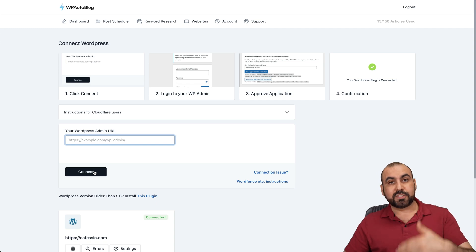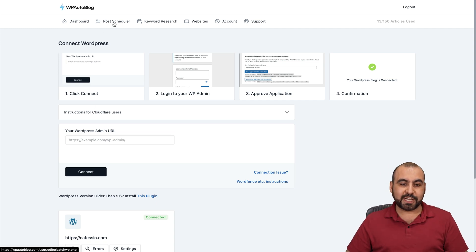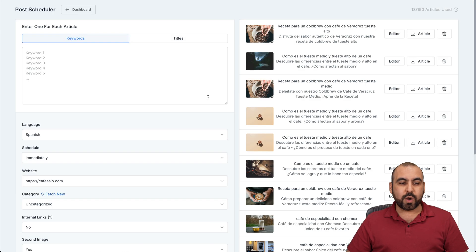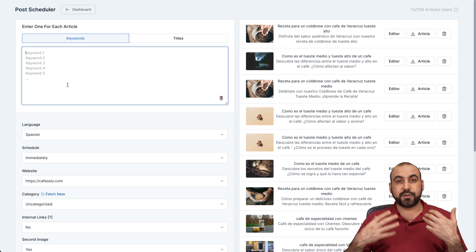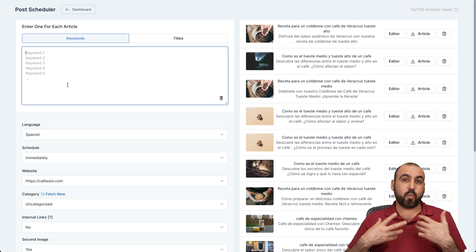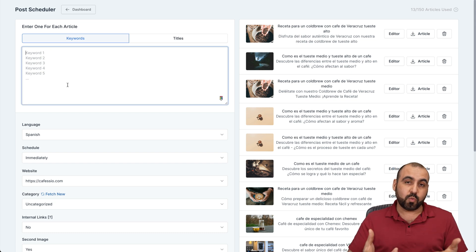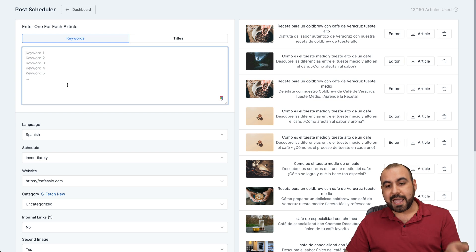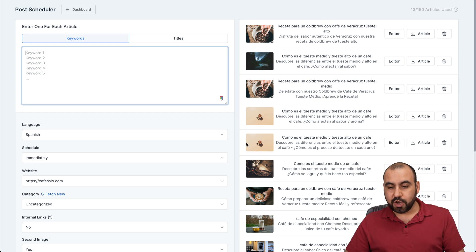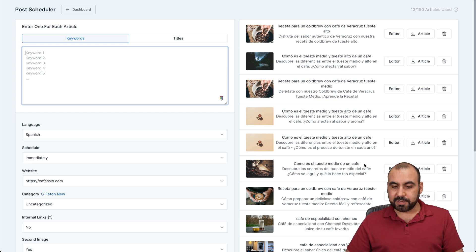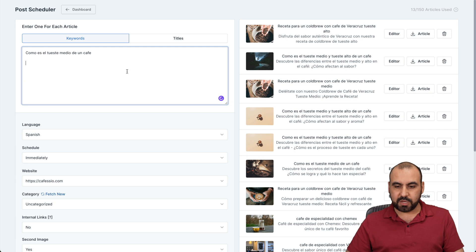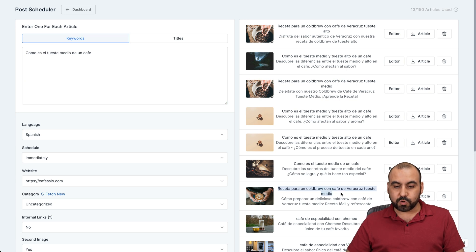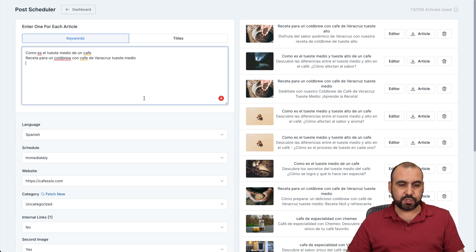Now, to get started and start auto posting, go into post scheduler. And what you have to do is add keywords right here, depending on your niche and what you want to post and you're good to go. So in this case, let me just go ahead and use some of these that I am going to use for keywords. You can use keywords or titles. And in this case, I'll use these two.